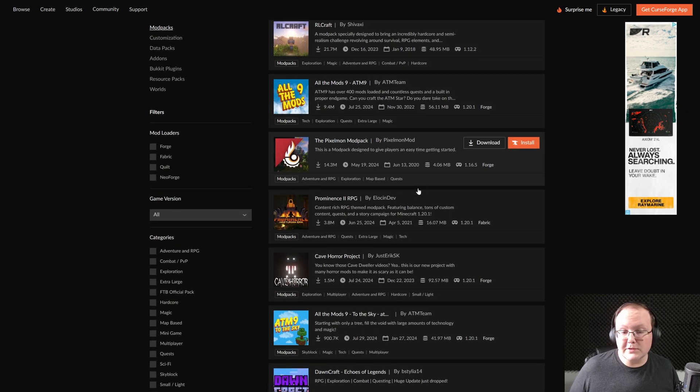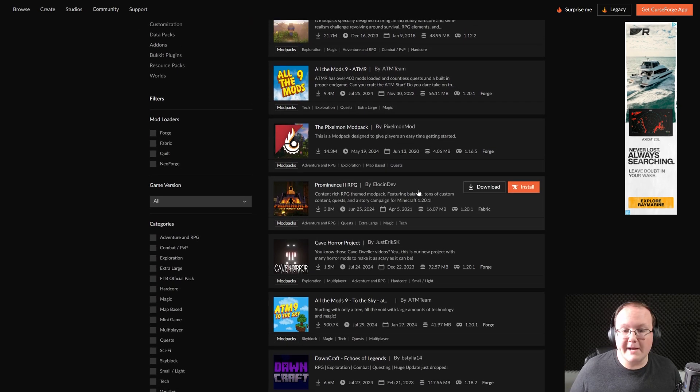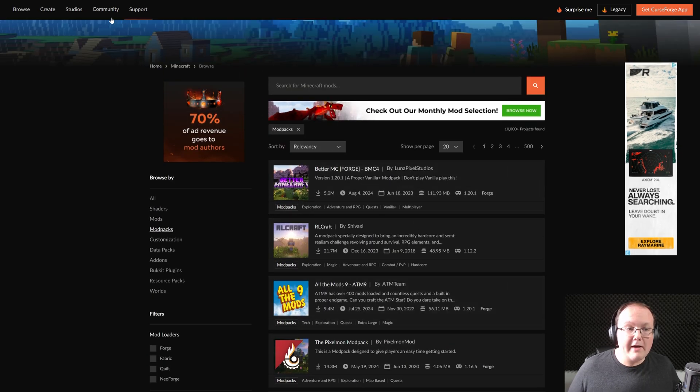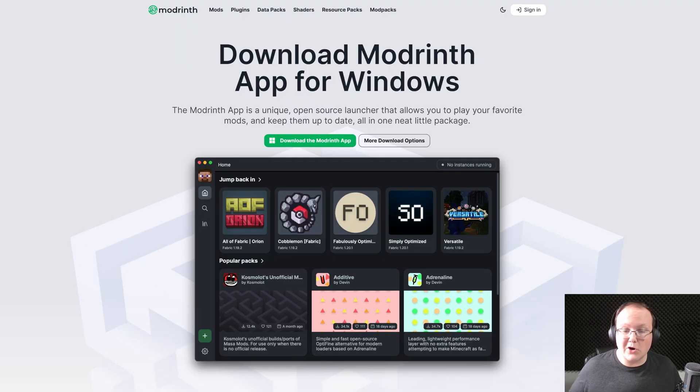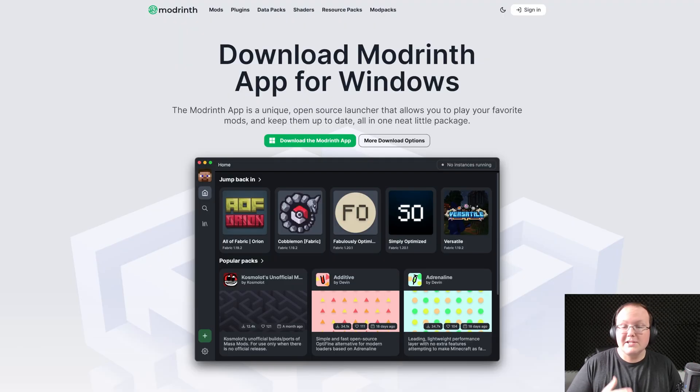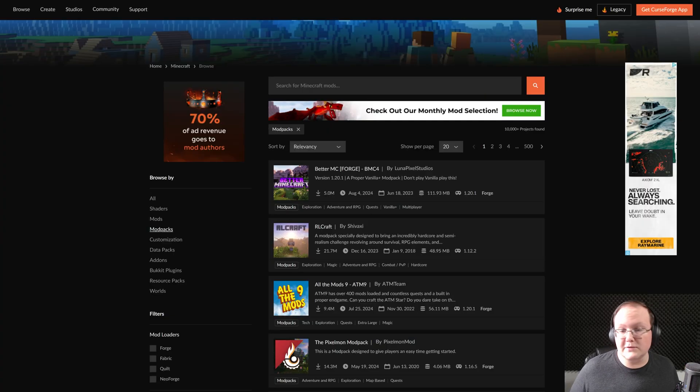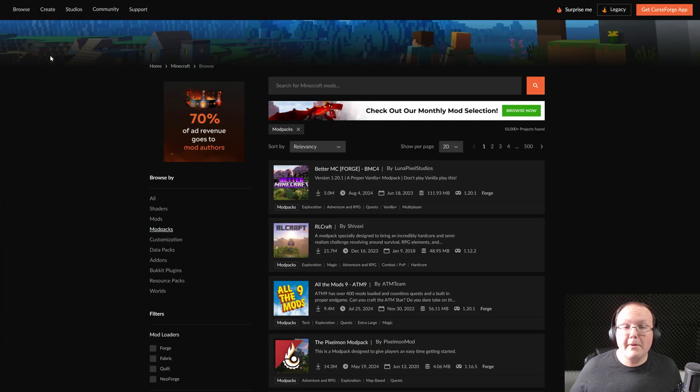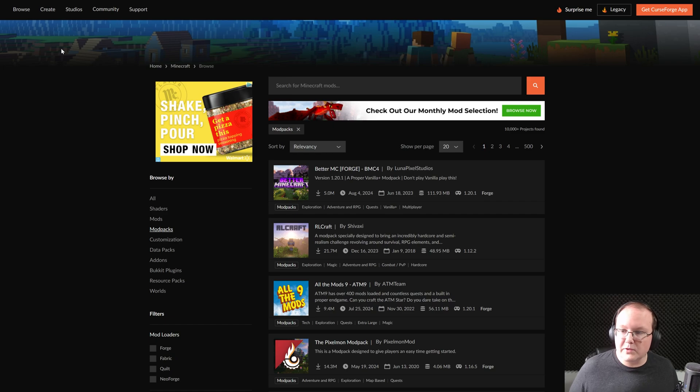Now, we're going to be using CurseForge for this because CurseForge is the most popular Minecraft mod pack loader. However, there is also Modrinth. A lot of popular mod packs are on both CurseForge and Modrinth, so you can use either one. This video is for CurseForge specifically, but we do have a dedicated video for Modrinth as well.